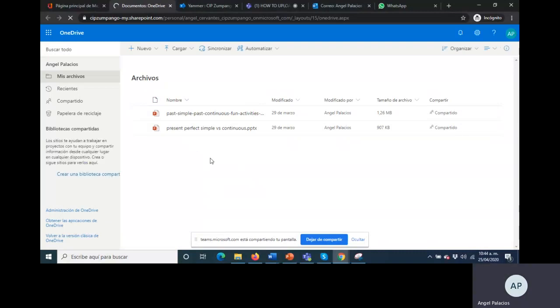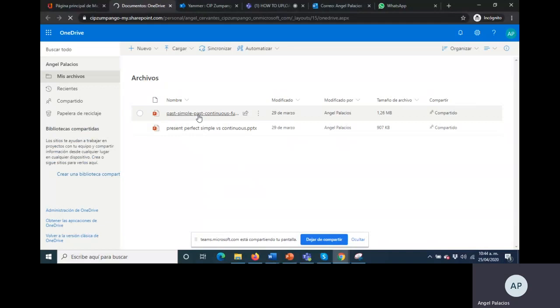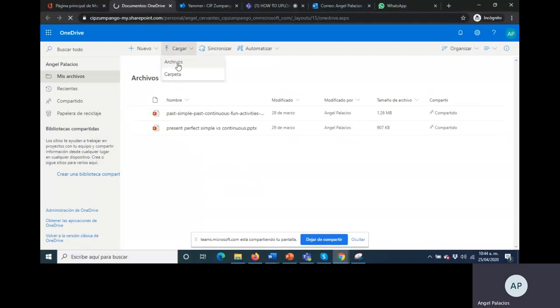Once that is finished loading, you need to click on cargar which is load. Click on files, archivos.